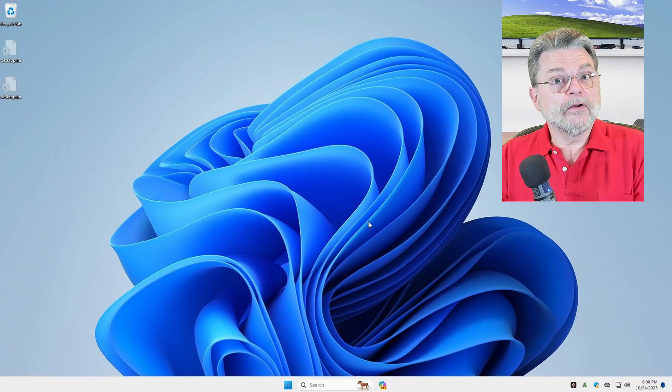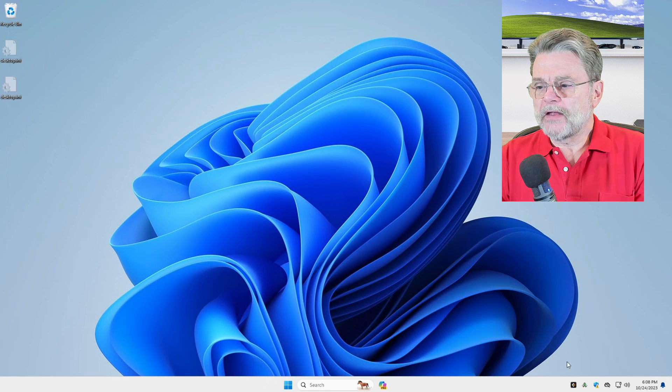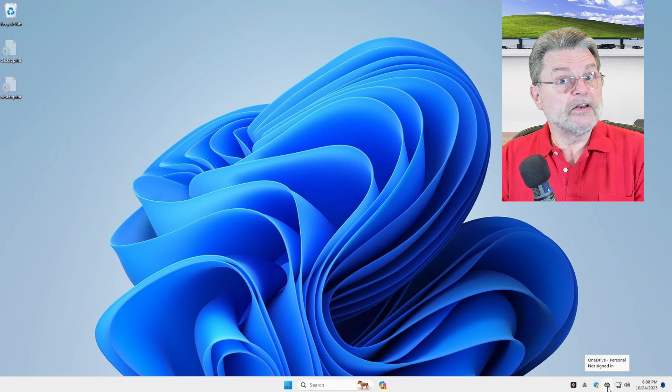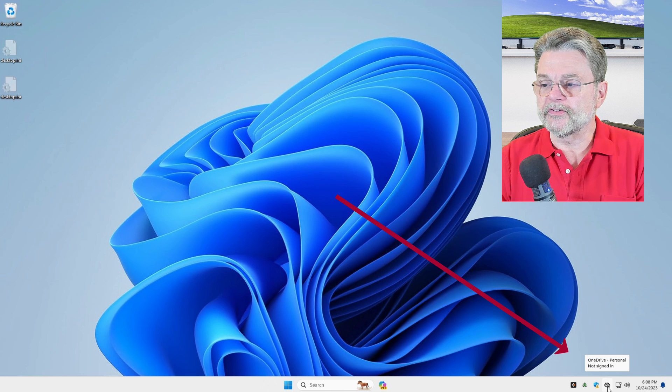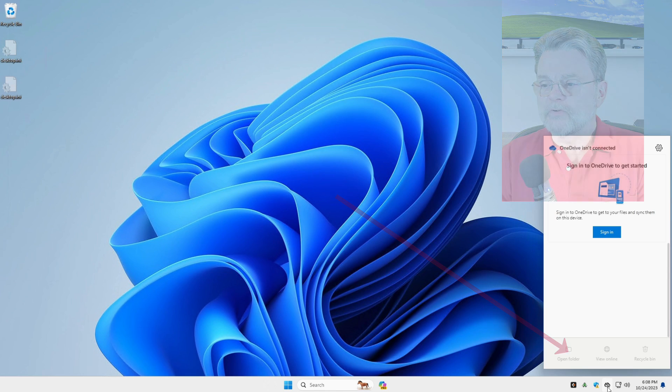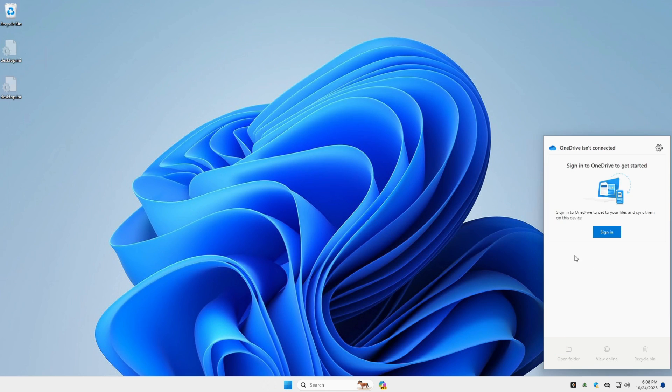Almost within seconds of actually saving it to disk. So here we are in Windows 11 and you can see that OneDrive is currently not configured on this machine. I unlinked the account from what I was using previously, so we'll click on it.